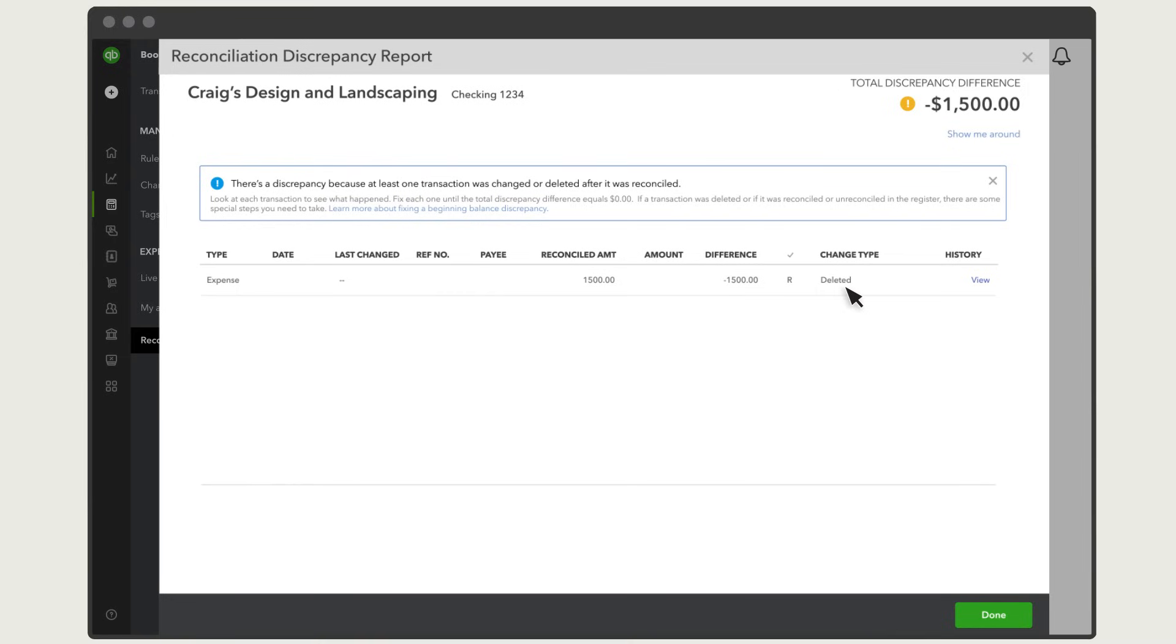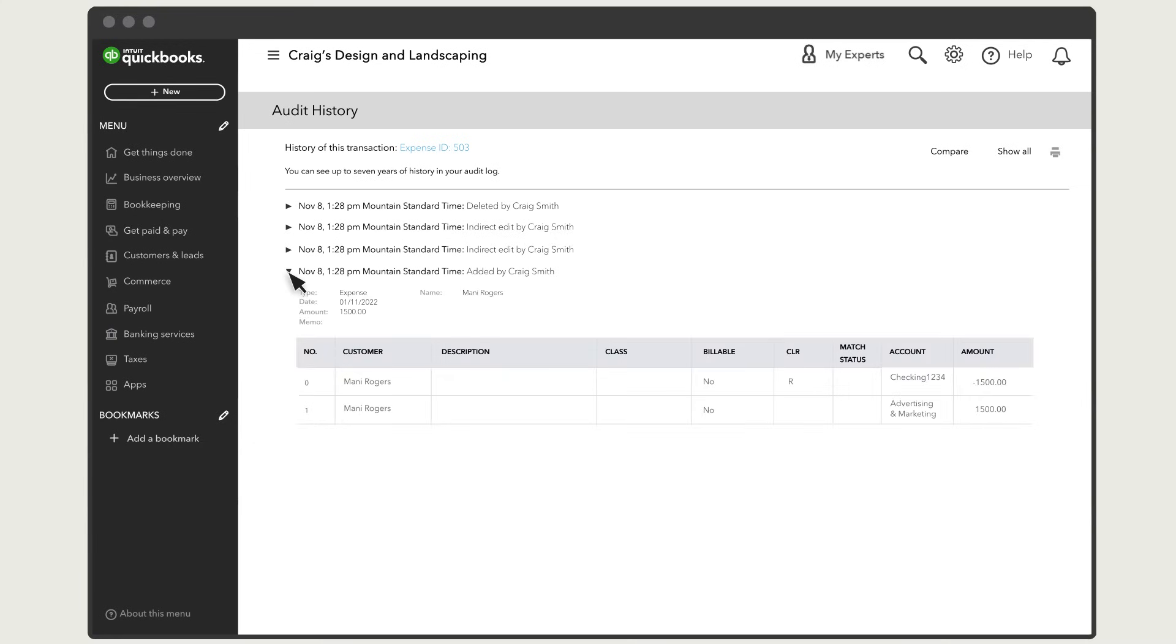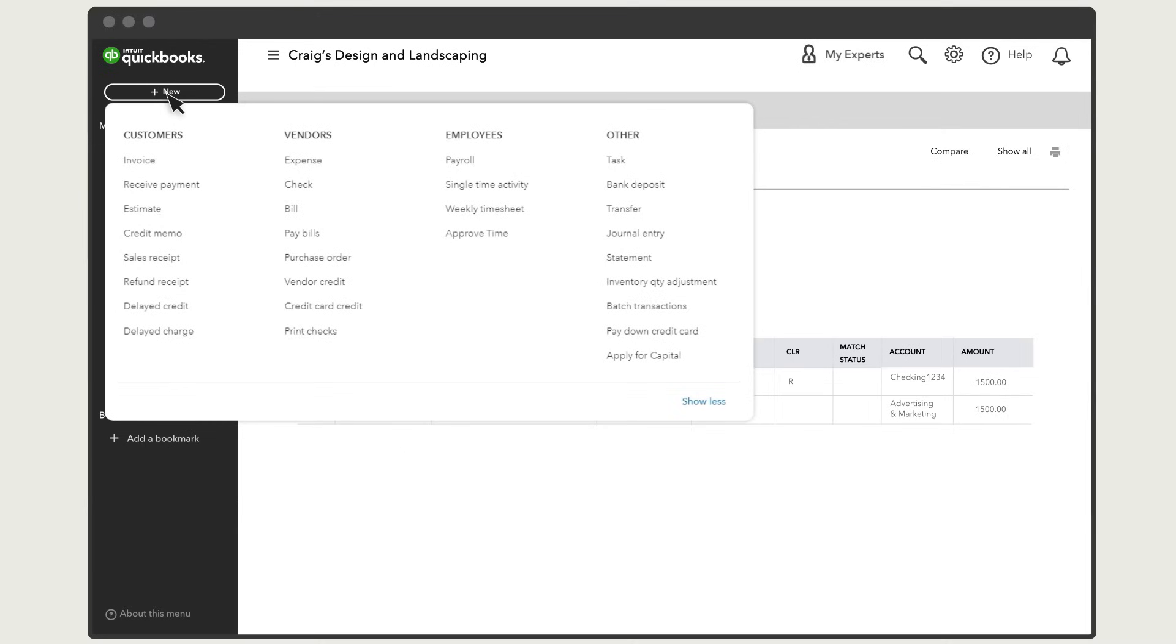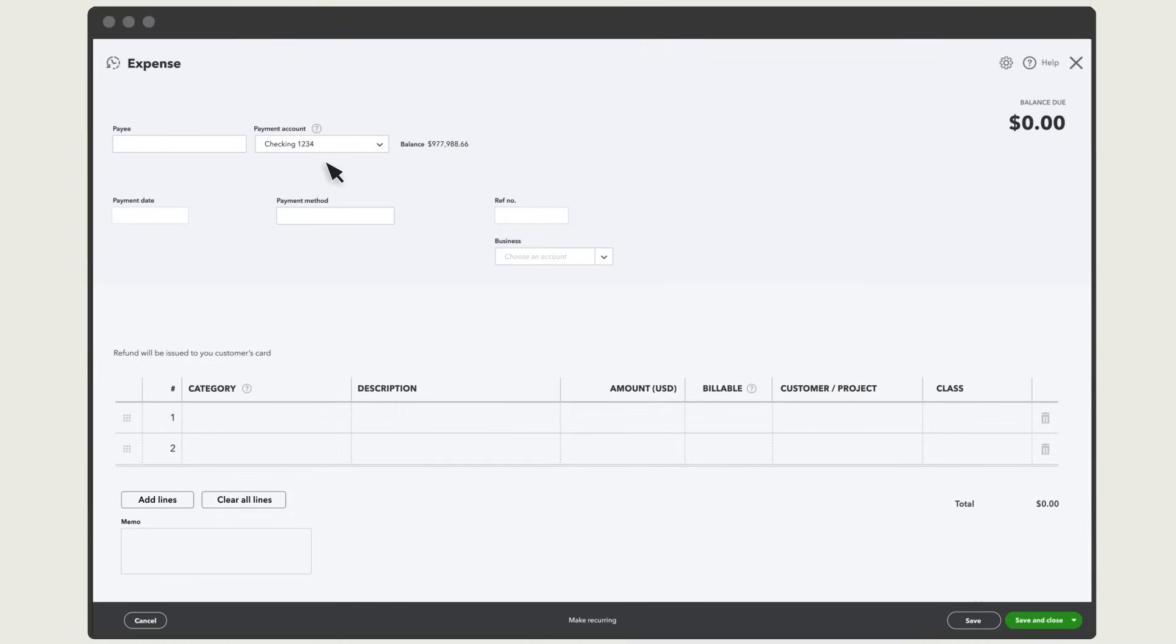Deleted appears when someone deletes a reconciled transaction. Select View to see this transaction's history. If this was deleted by accident, then recreate the transaction exactly as it appears in the history. Select New and then the type of transaction that was deleted. Complete the form with the correct amount and date. Then select Save and Close.